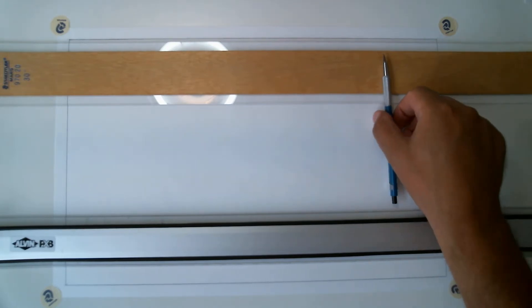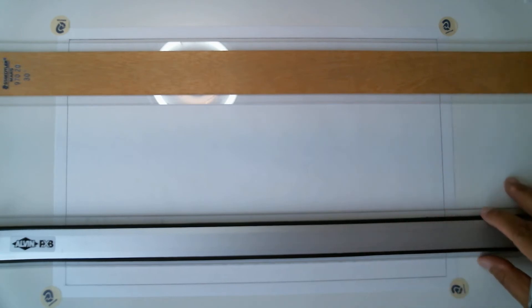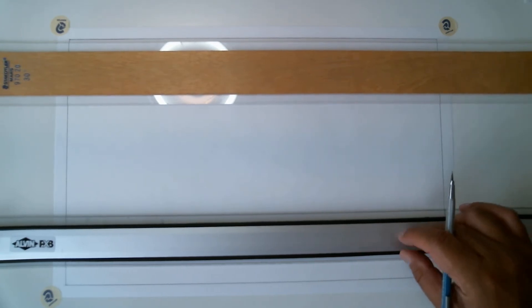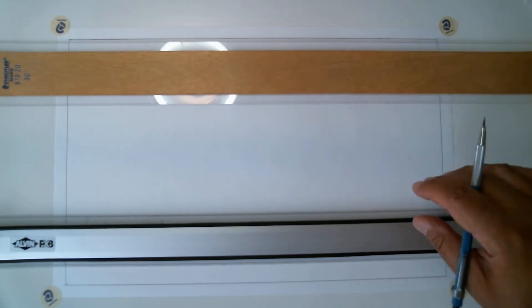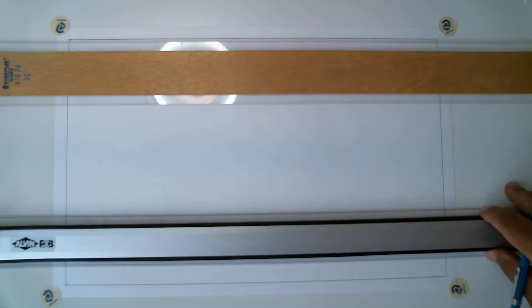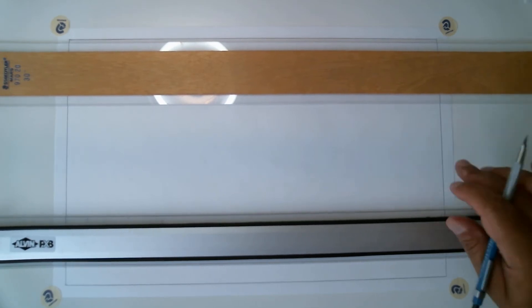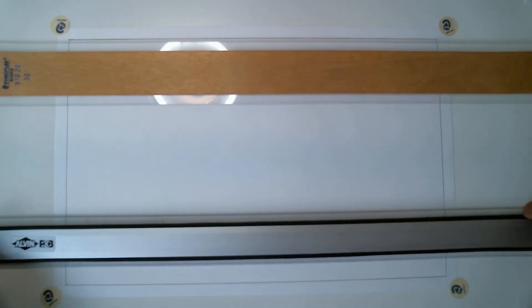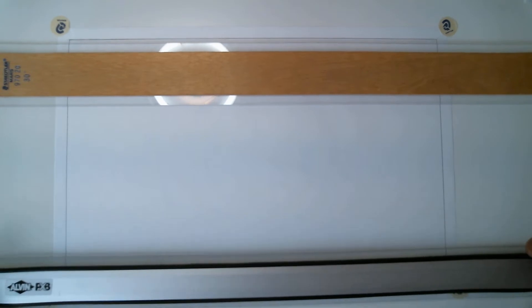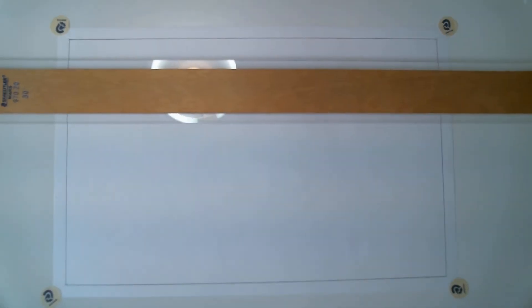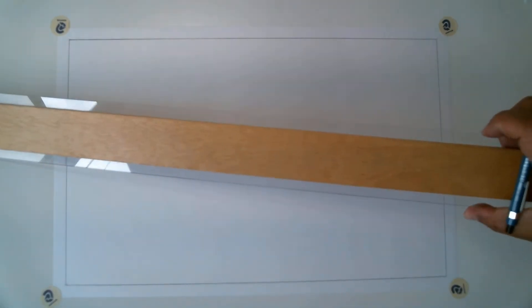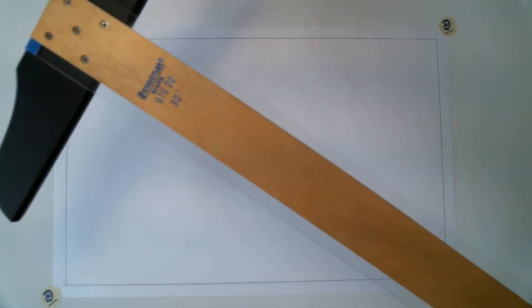So as always create a border with your triangle and your straight edge, whether it's a parallel line like mine or your t-square. Nice and crisp lines, and I'm going to take these away for now.